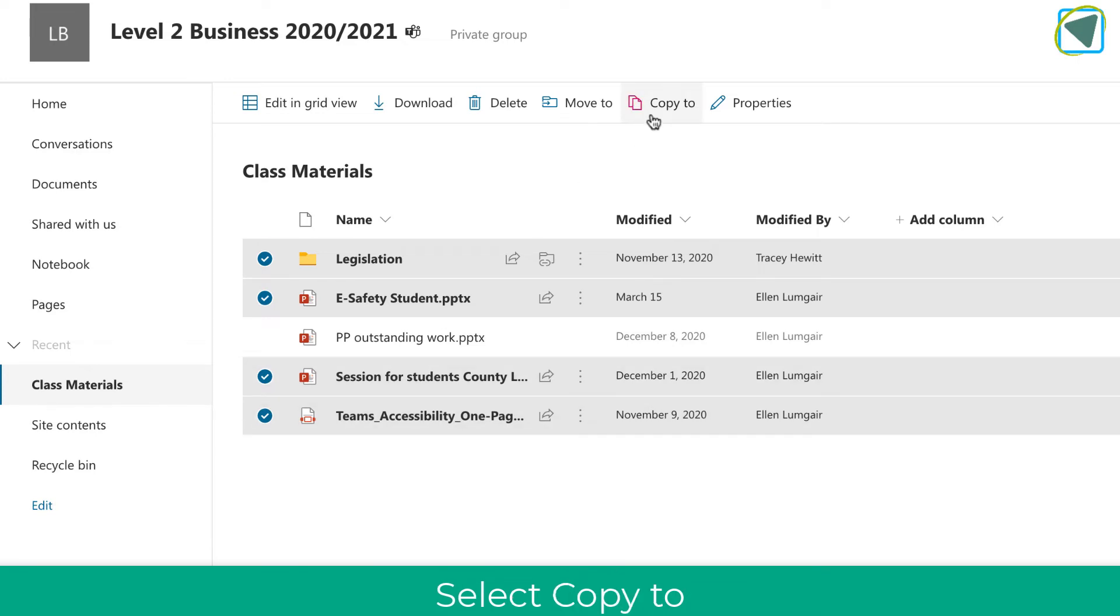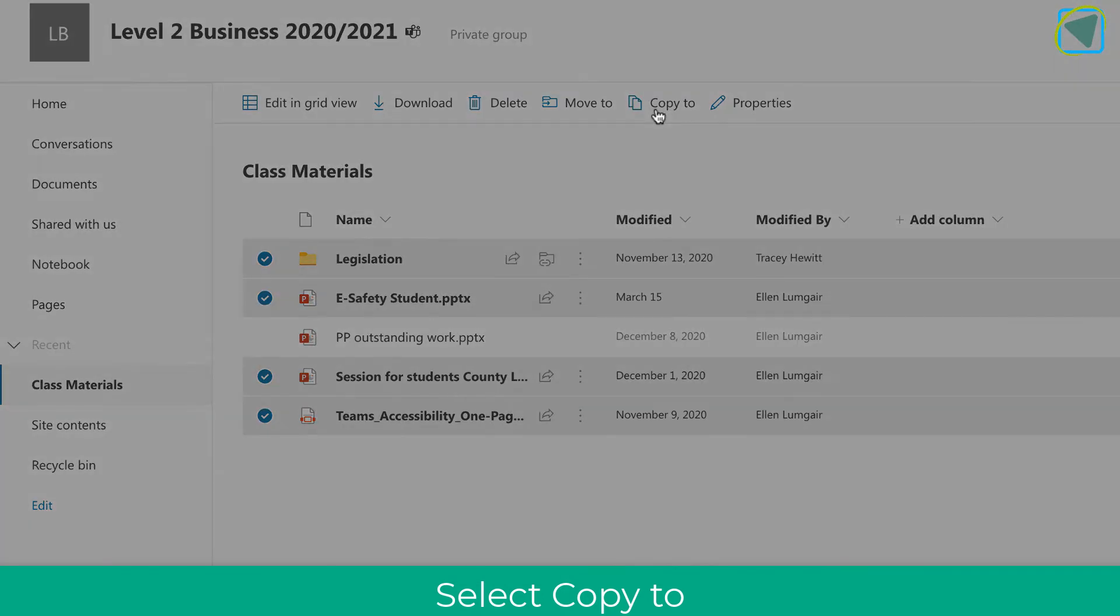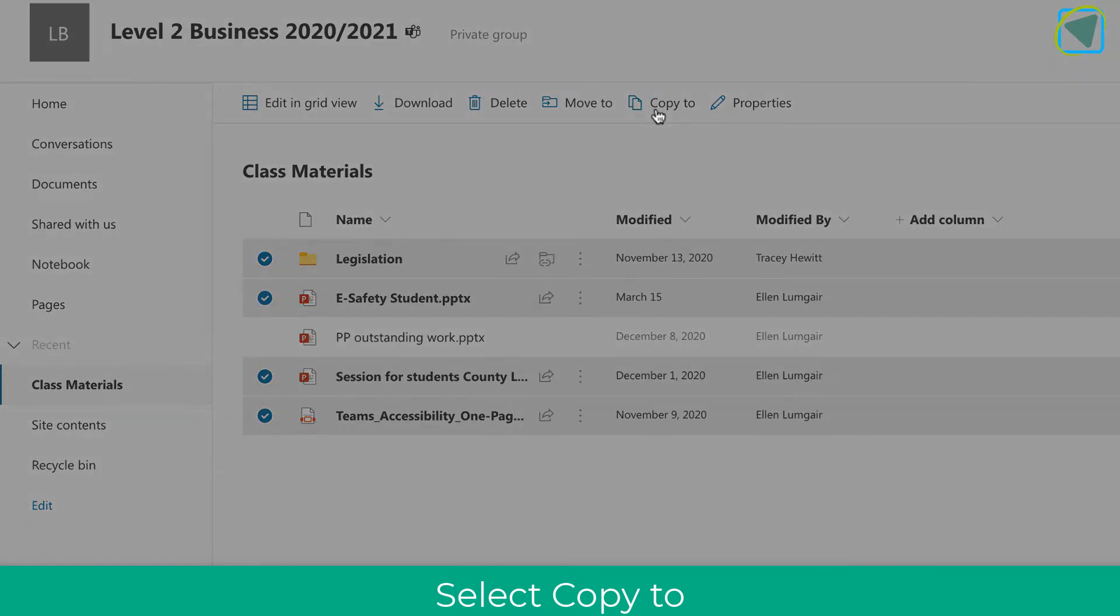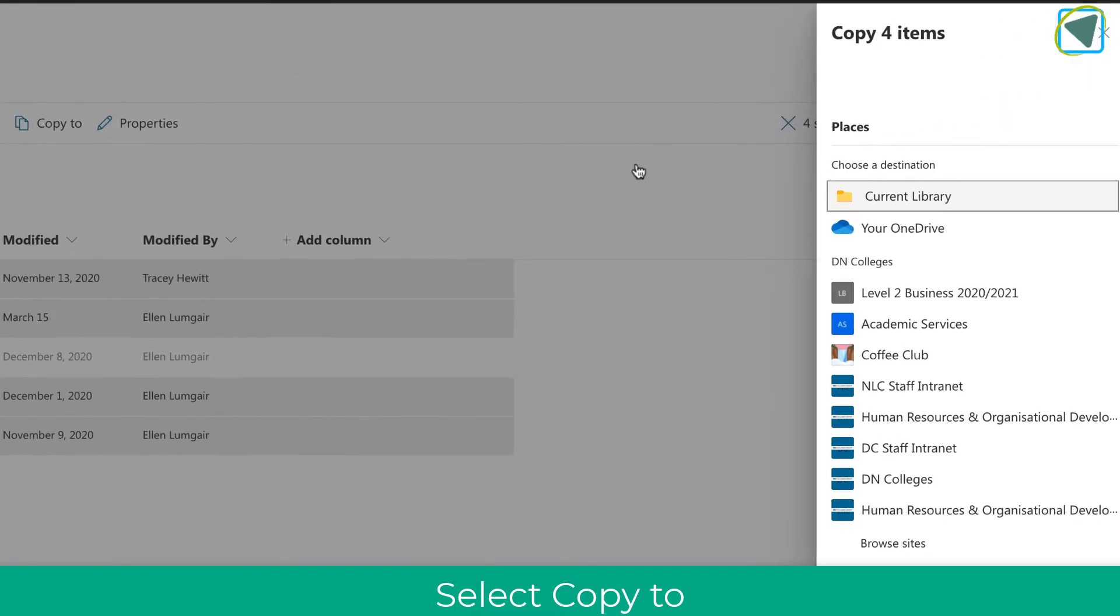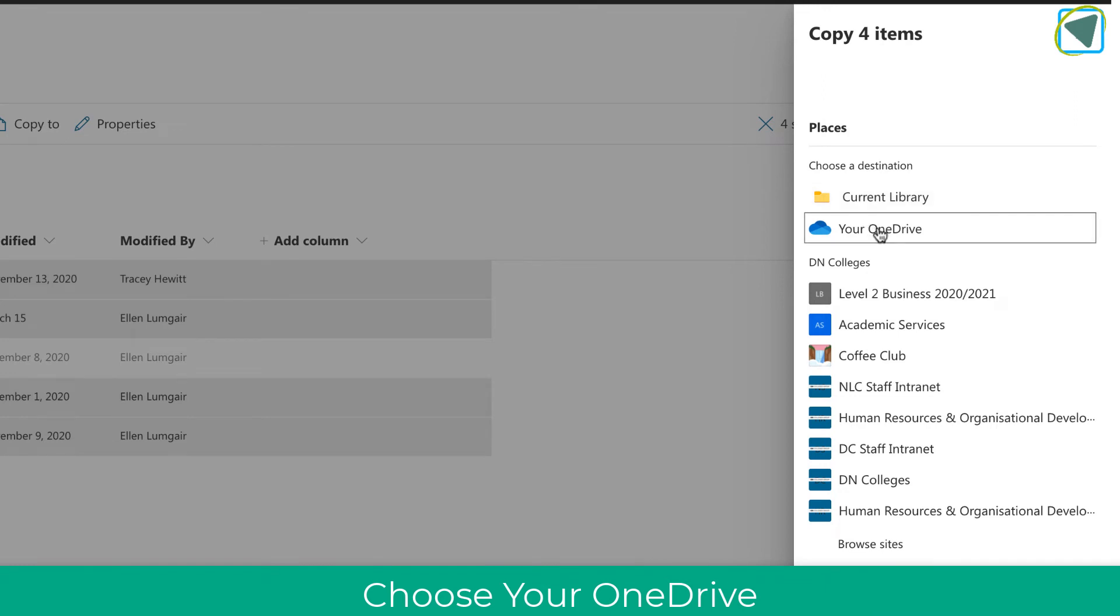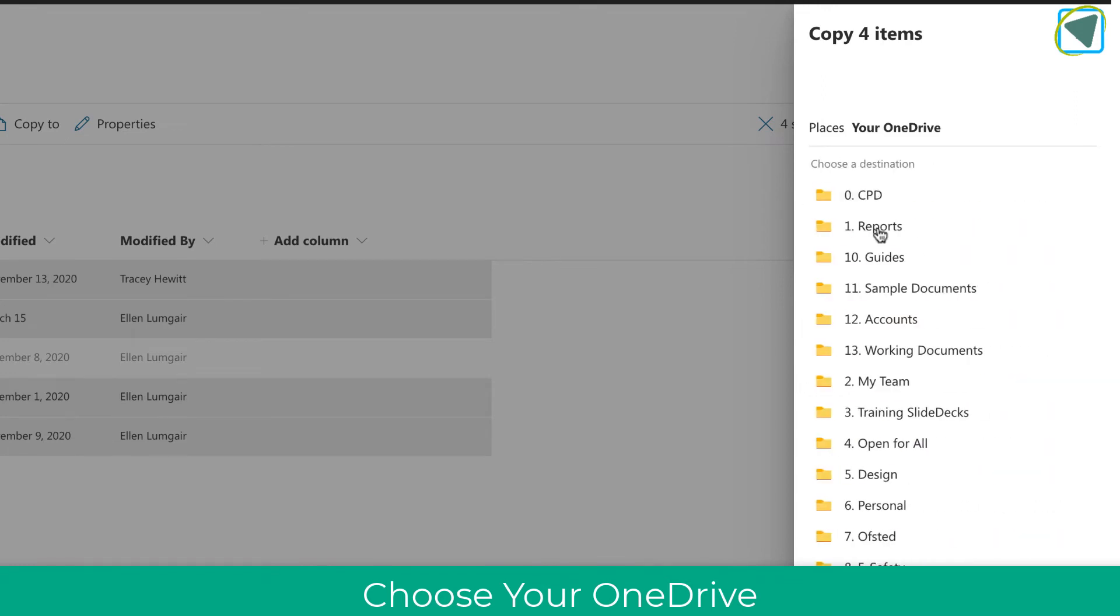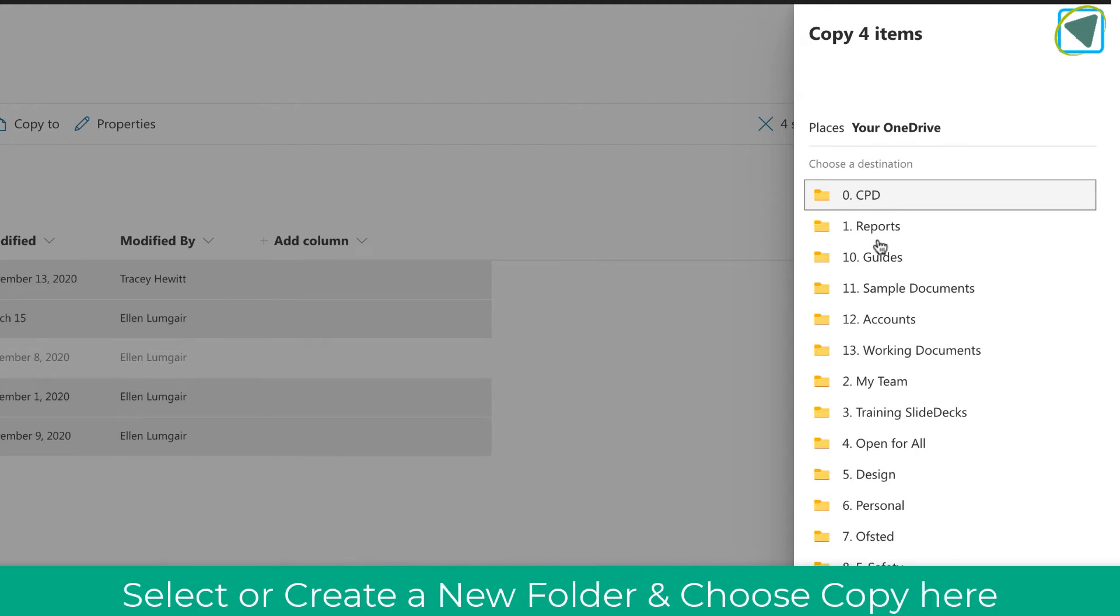Once I've done this, I'm going to choose the copy to selection. Then here you have some options, and I'm going to choose your OneDrive. What this will do is make a copy of the class materials inside of your OneDrive.